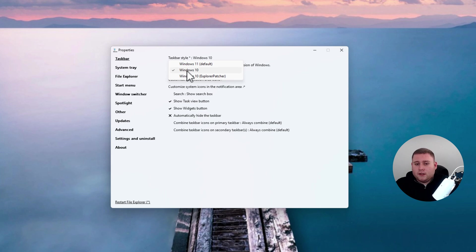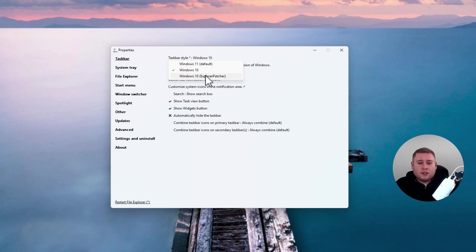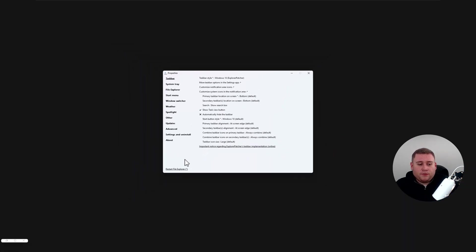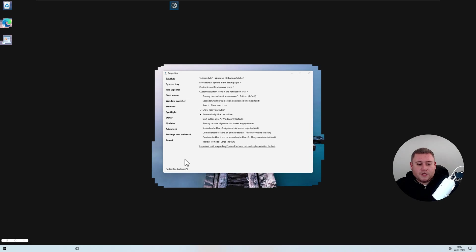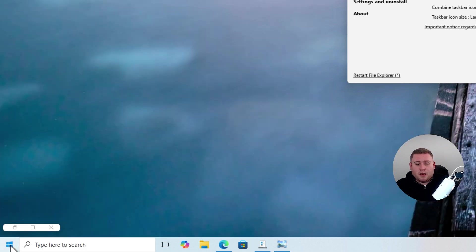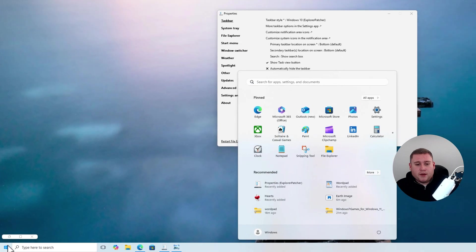The Windows 10 option is for 23H2 and previous. If you're running 24H2 like I am on this system, you'll need to use the one that says Explorer Patcher. Click on Explorer Patcher, then restart the File Explorer — the screen will go black again for a second. The taskbar has now changed and it's now looking exactly like it used to in Windows 10. However, if you click the Start menu, it still brings up the Windows 11 style — but don't worry, there's a fix for that too.